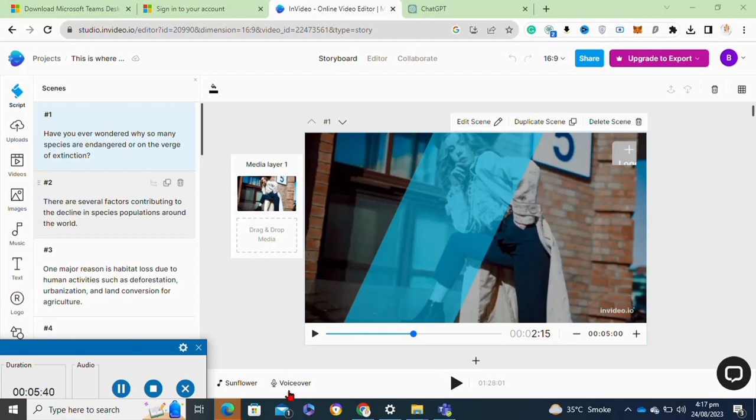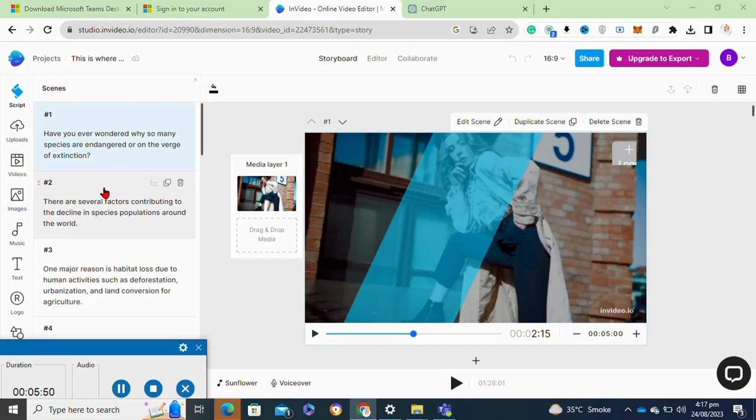Here you can also add your own videos or images to your video. To add a voiceover to your video, you have to simply click on the voiceover option. Once all done, now you have to click on the share option at the top.